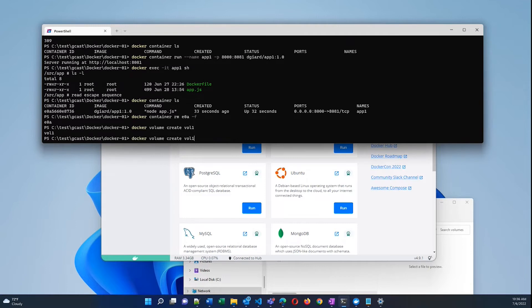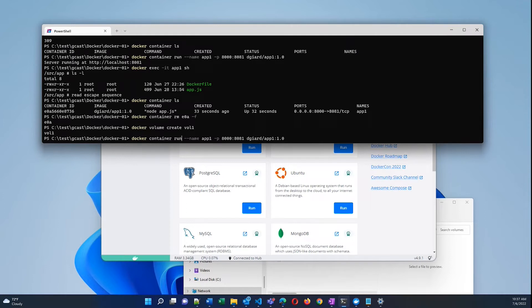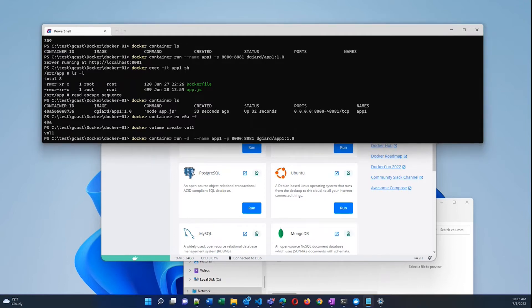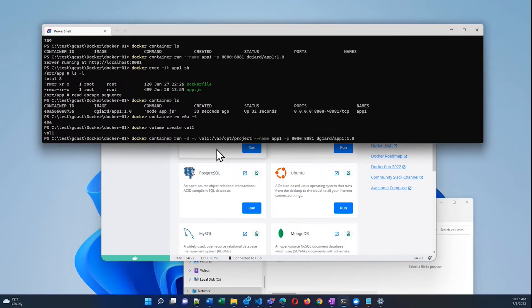So now when I create this container based on this image, I want to add one more thing to it. I'm going to do this in detached mode, so I'll get my command prompt back right away. But also I'm going to add a -v and a map on my source machine. I'll map vol1, the volume that I just created, to this folder, /var/opt/project.